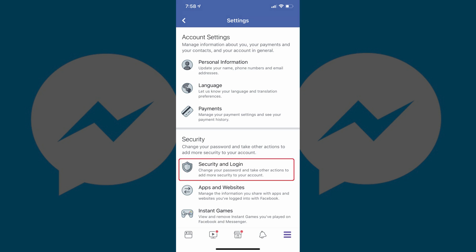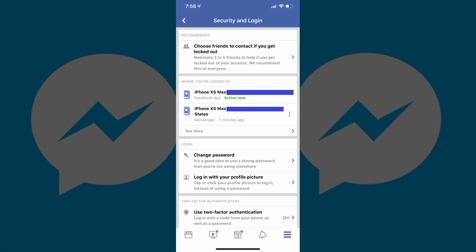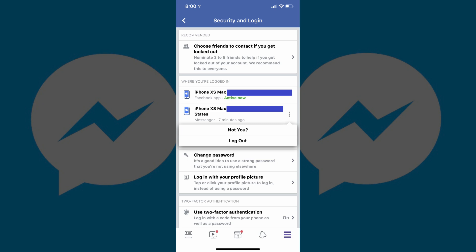Step 5: Tap Security and Login in the Security section. The Security and Login screen appears. Step 6: Scroll down to locate the Where You're Logged In section. You'll likely see items for the Facebook app and Messenger associated with any devices where you're currently logged in.